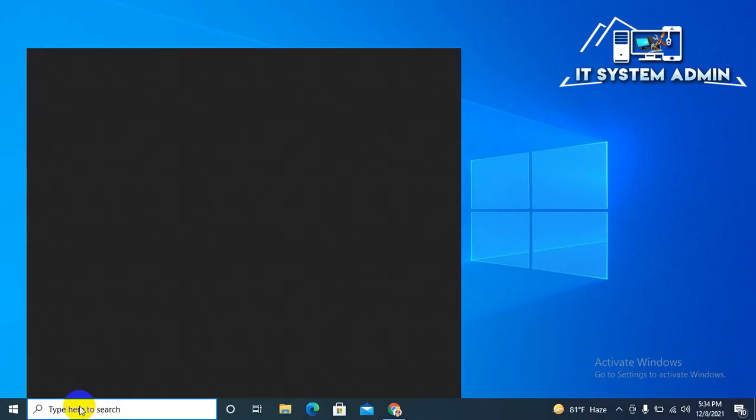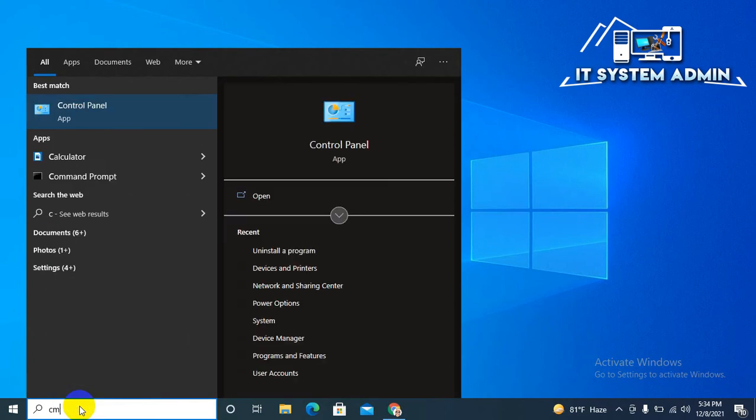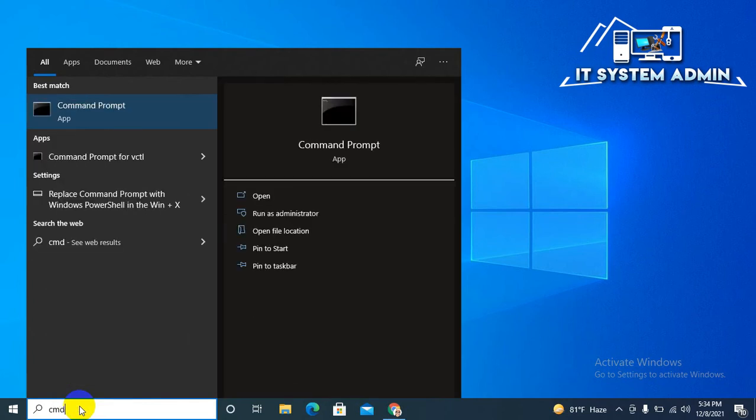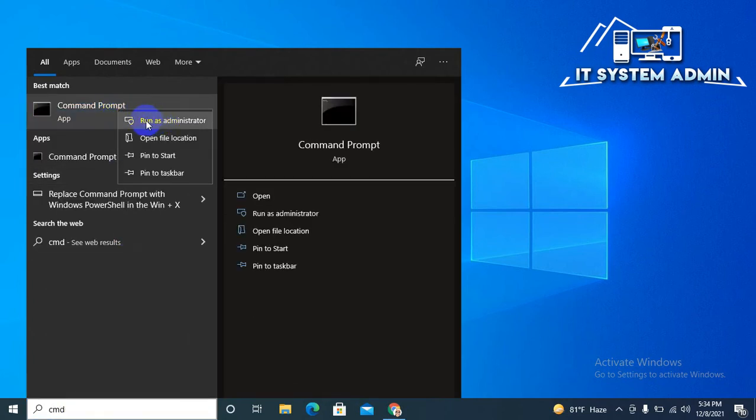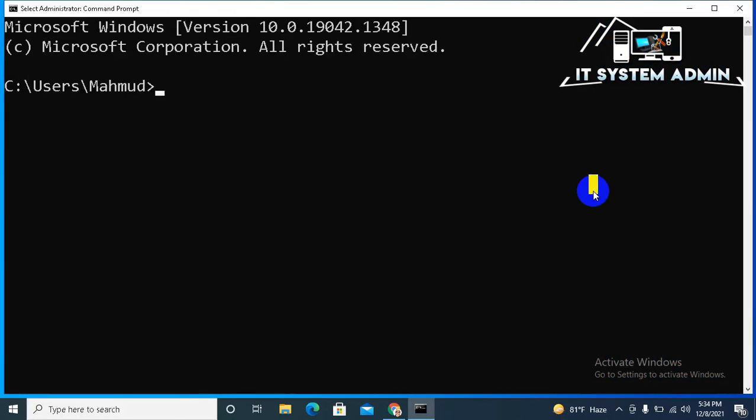In search, type CMD. Right click on Command Prompt, click on Run as Administrator. Now Command Prompt has been opened.